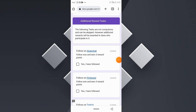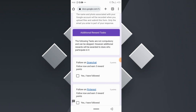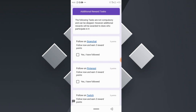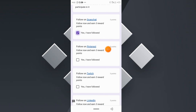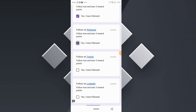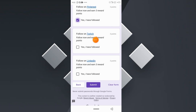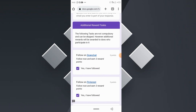You can also complete additional optional tasks on this platform to earn extra reward points. Click 'Next' to see the additional tasks. These include following us on Snapchat for three reward points, following on Pinterest for three points, and following on Twitch for three reward points — clicking 'Yes, I have followed' for each.